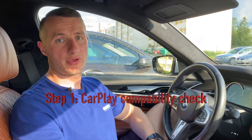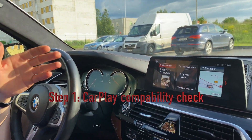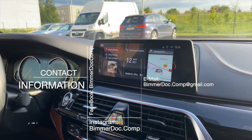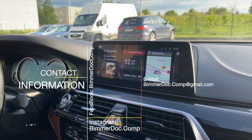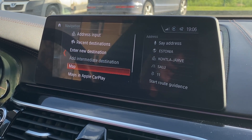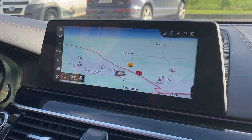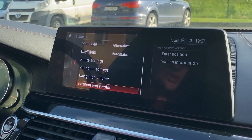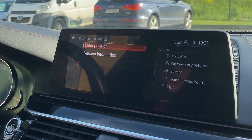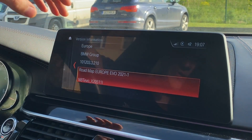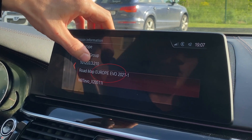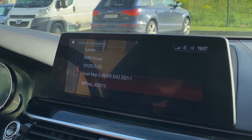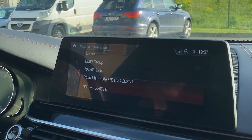Step one: making sure your BMW supports CarPlay at all. First, your head unit has to support it. If your BMW is 2015 or newer, it can potentially support CarPlay. The easiest way to check: go to navigation settings, open the map, and check the navigation map version. Press options and go to navigation settings, then go to the version section and open version information. If you see 'Europe EVO,' 'America EVO,' 'Middle East EVO,' or 'Asia EVO' — that's a really good sign. It means you have NBT EVO, which should support CarPlay.